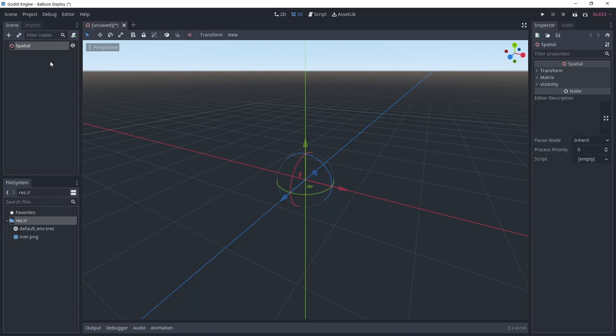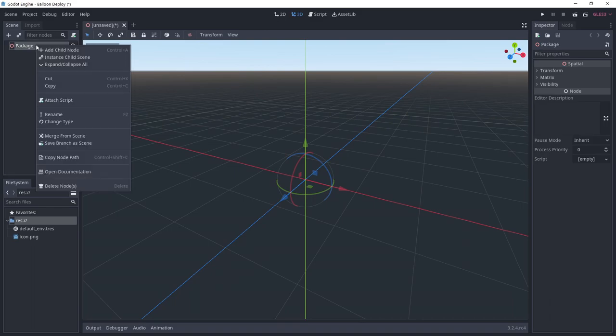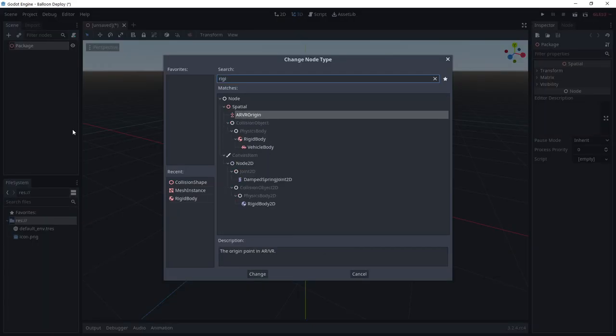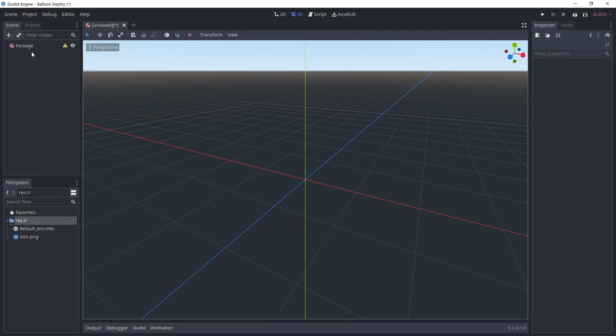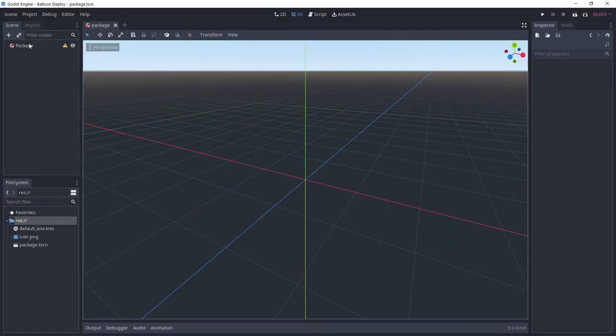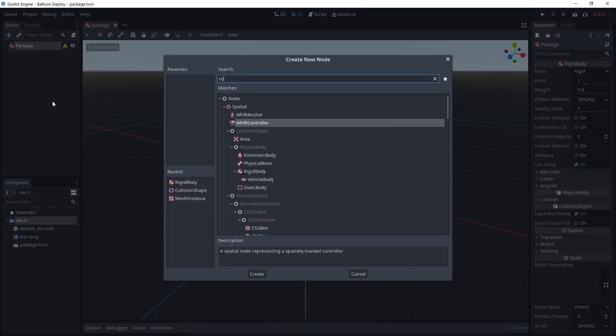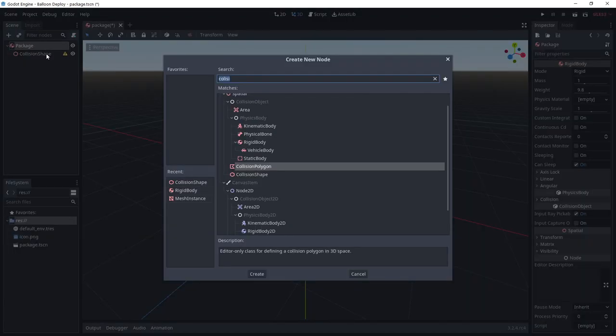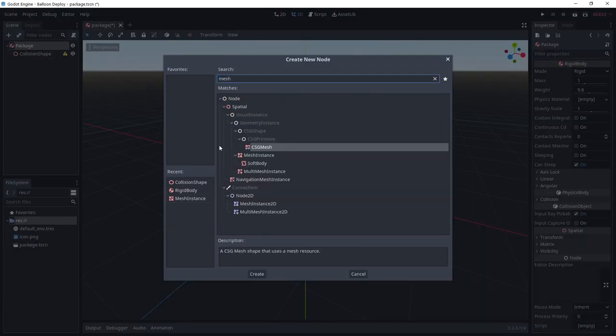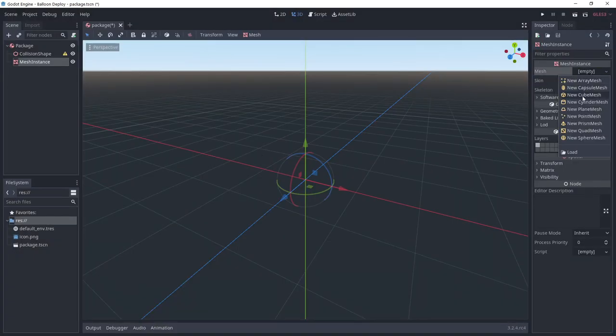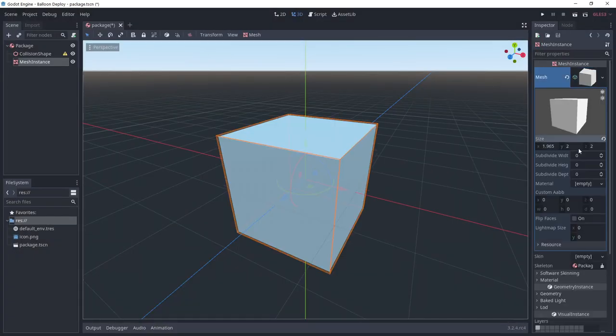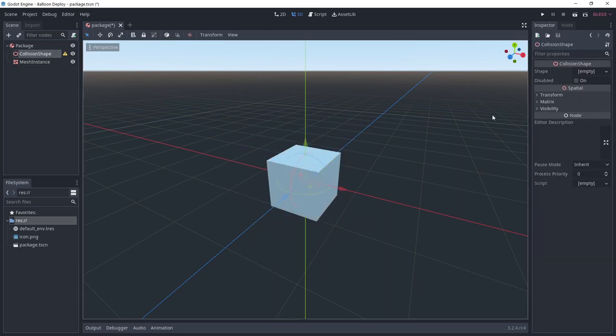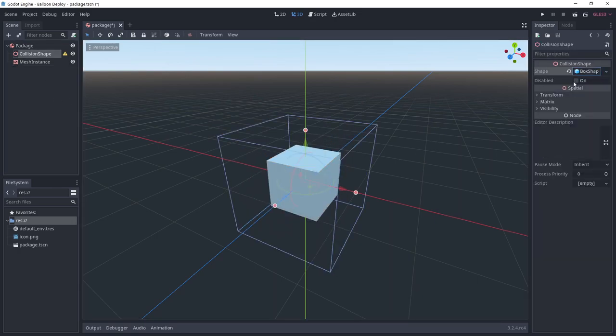In an empty project, we're going to create a 3D scene with a rigid body as the root node. I'm going to call it package and save it. After that, I want to add a collision shape and a mesh instance. I'm going to create a cube mesh with a size of 1. This is going to be the object picked up by the balloons.